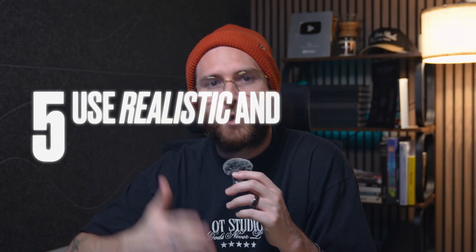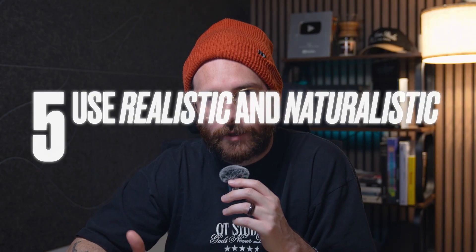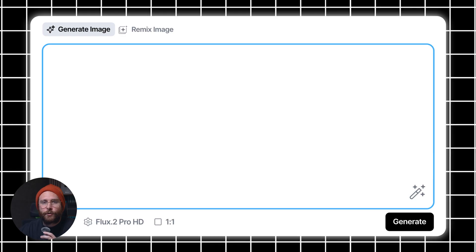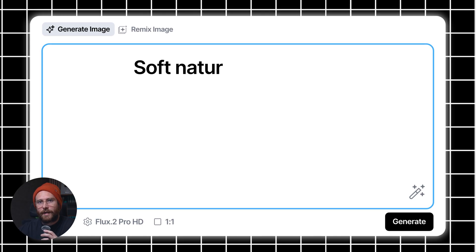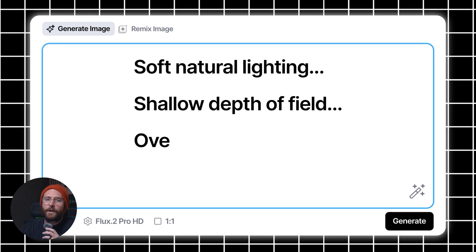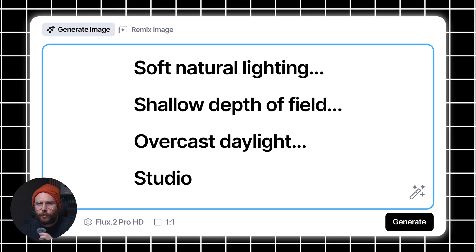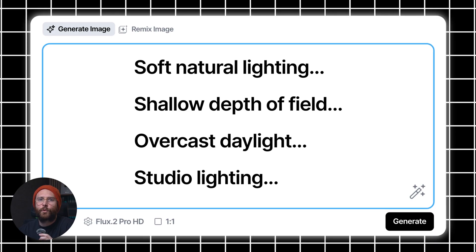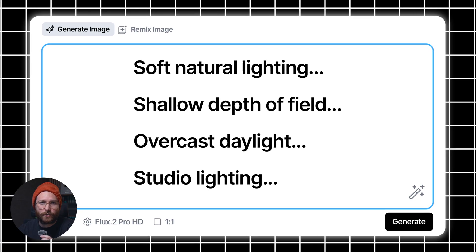Tip 5 is to use realistic and naturalistic terminology. Flux 2 responds best when you describe scenes the way that a photographer or a filmmaker would. So use words like soft natural lighting, shallow depth of field, overcast daylight, studio lighting — these kinds of words work better than abstract adjectives. Even if you're going for a more stylized result, ground your prompt in real-world art direction language, and that'll give it something bigger to build from.